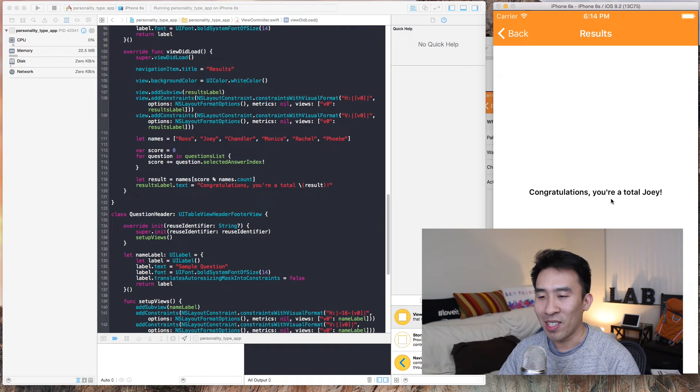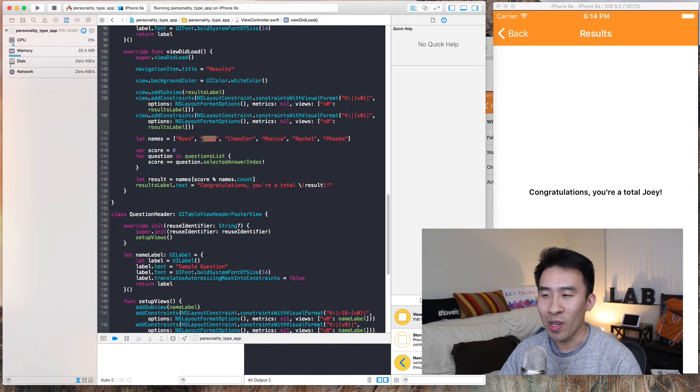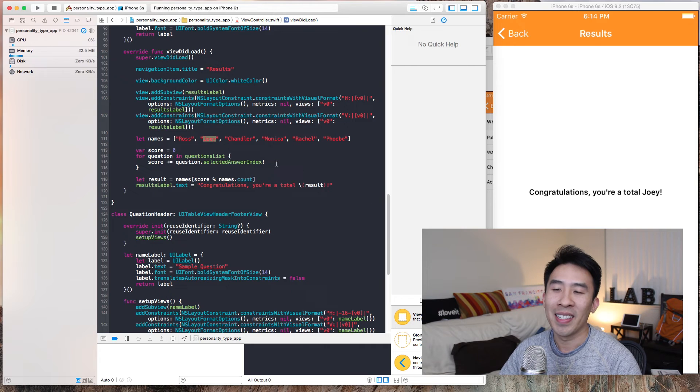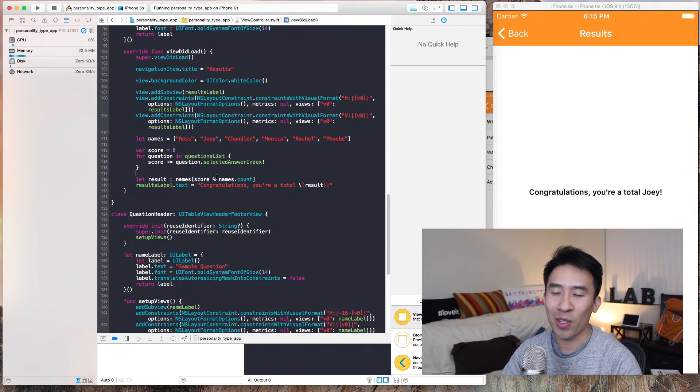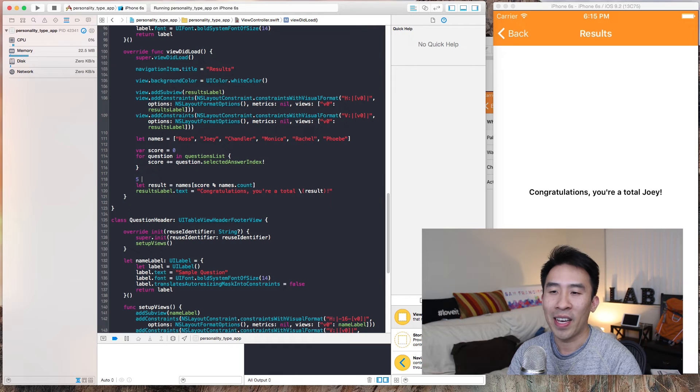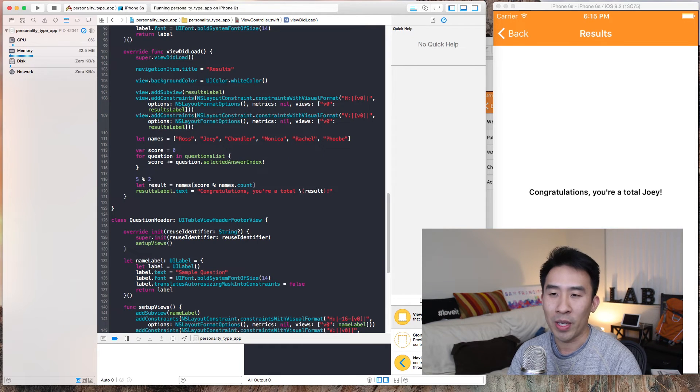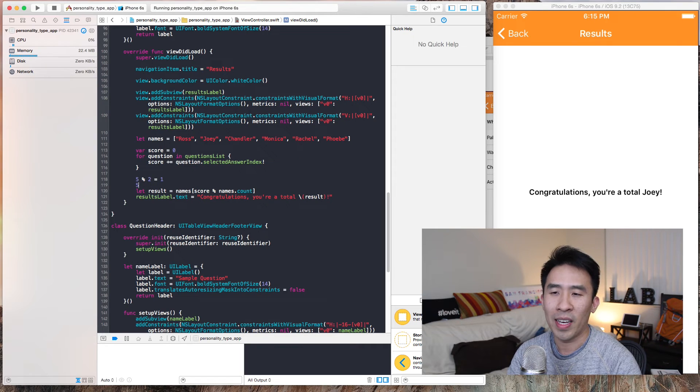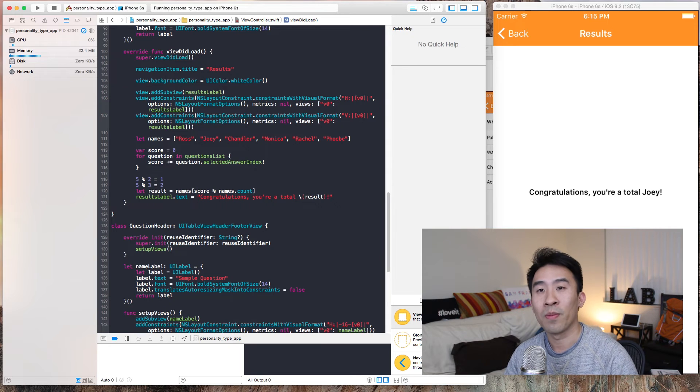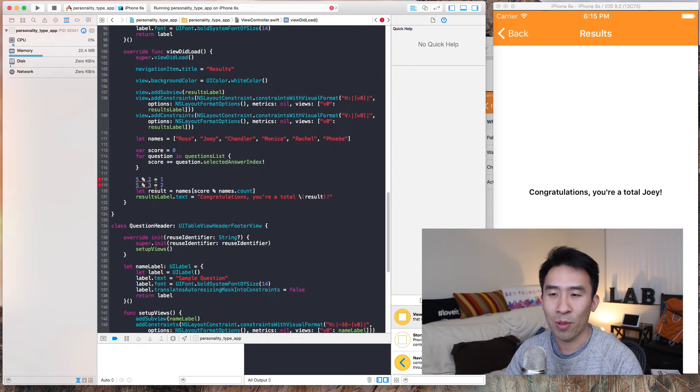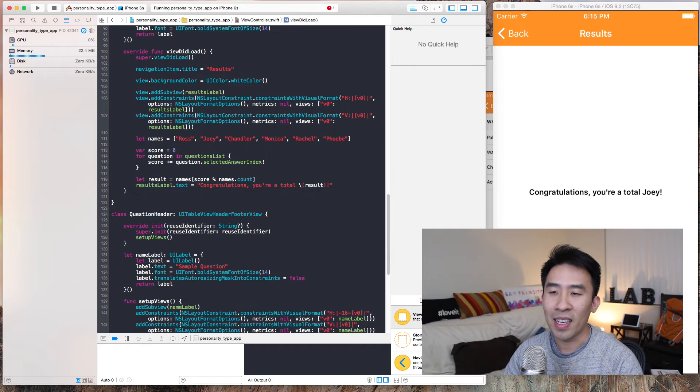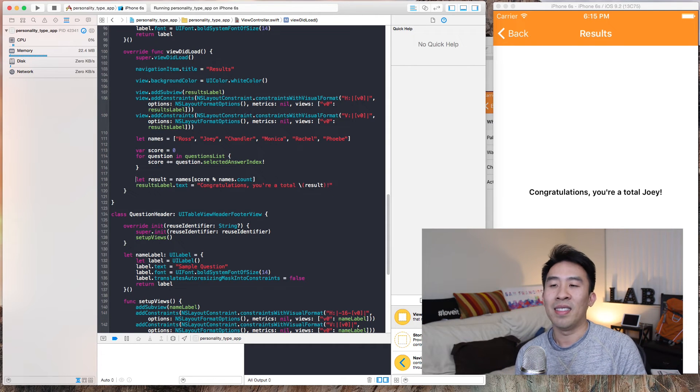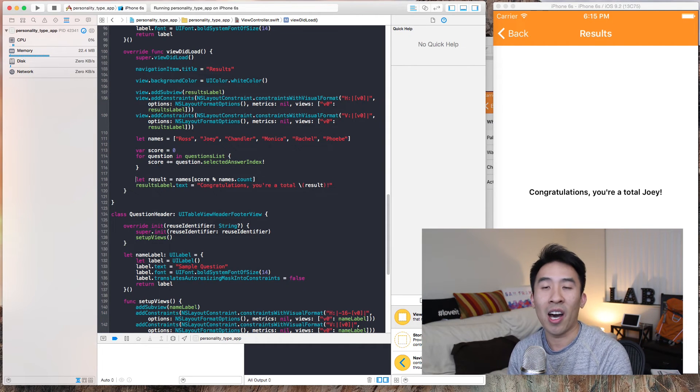So three, three, one, and you get seven modulo six which is one, and names one is Joey. That's how this modulo works. For example, five modulo two, that gives you a remainder of one. Five modulo three will give you a remainder of two. That's how modulo math works.